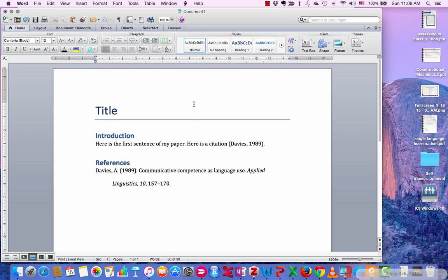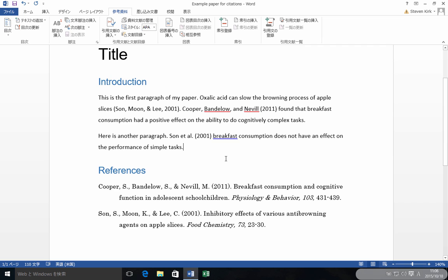So, in the future, I recommend you use one of these things. But if you just need to write one paper, then the Word function, like we talked about here, is very good, and will help you to help prevent you from making a lot of mistakes. Thanks.